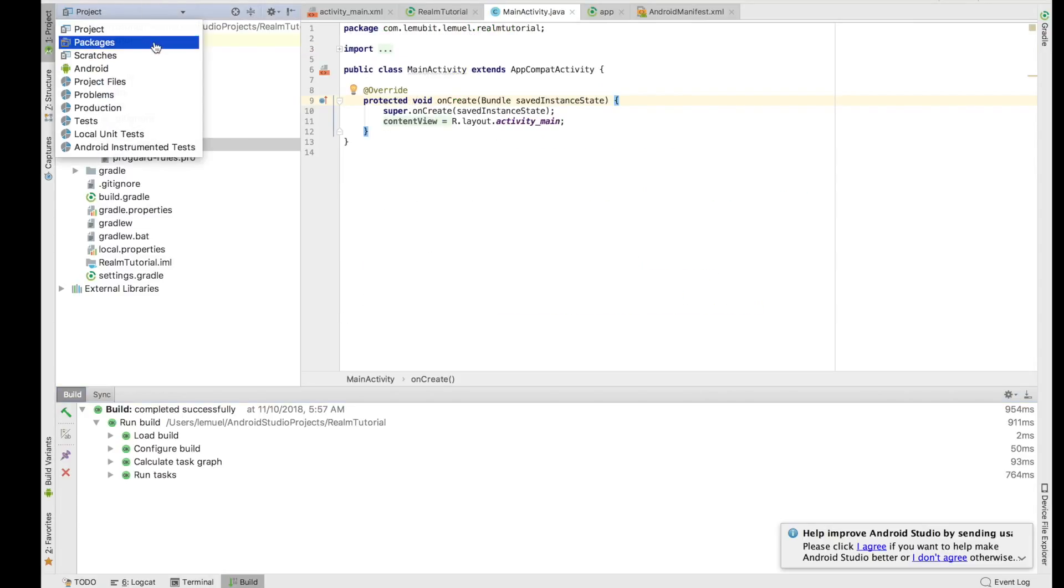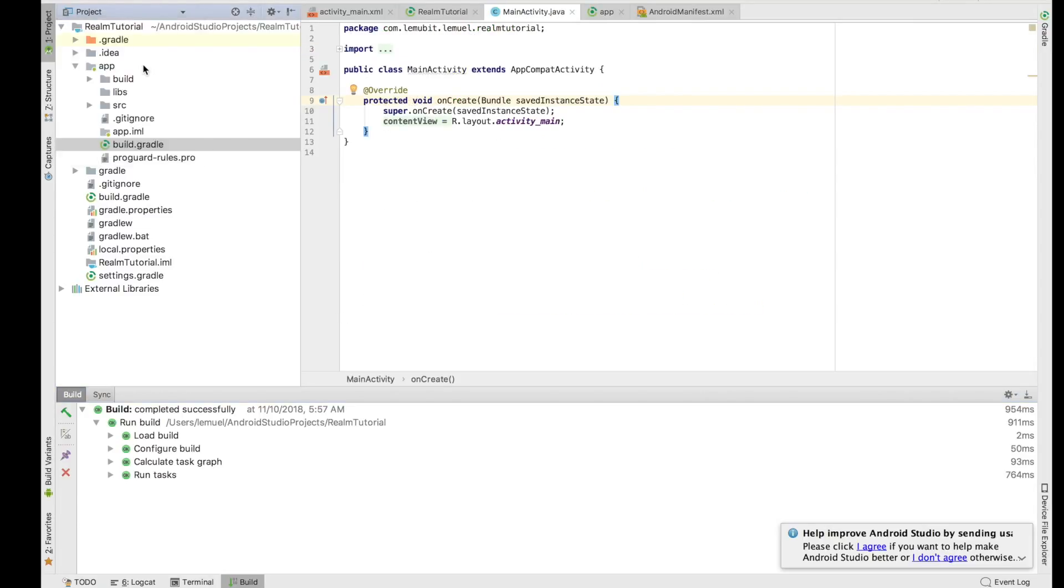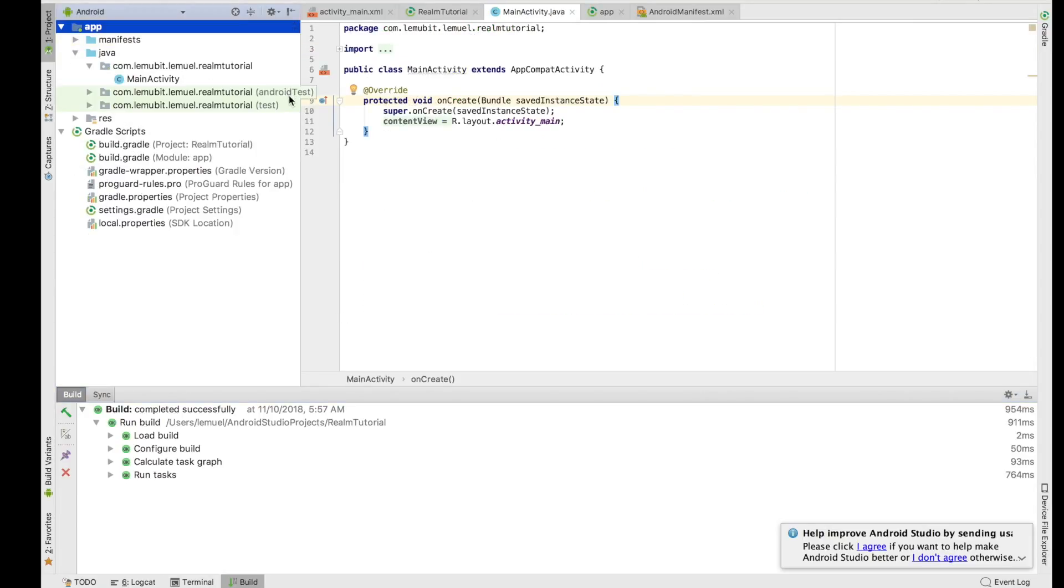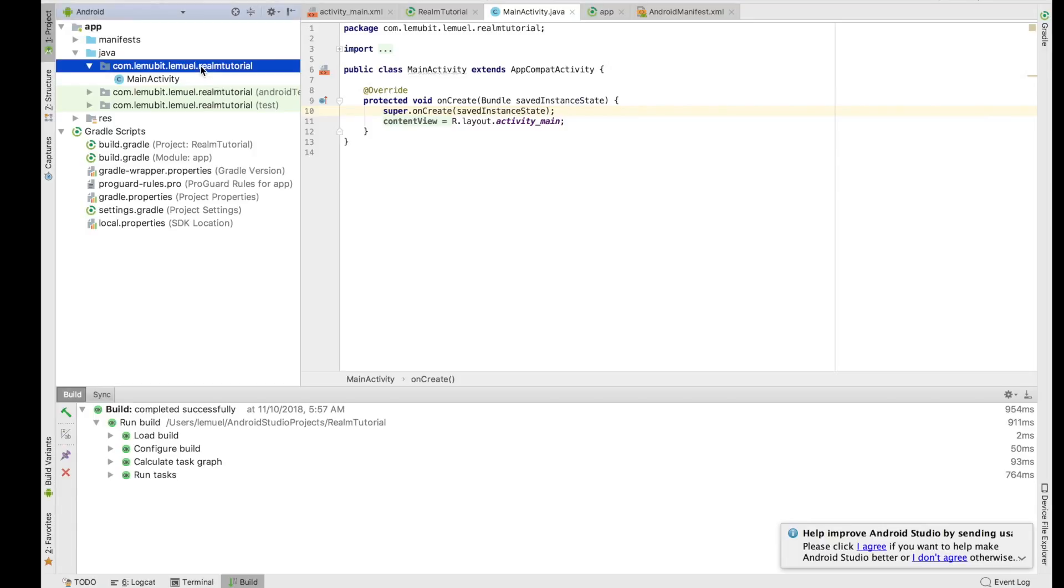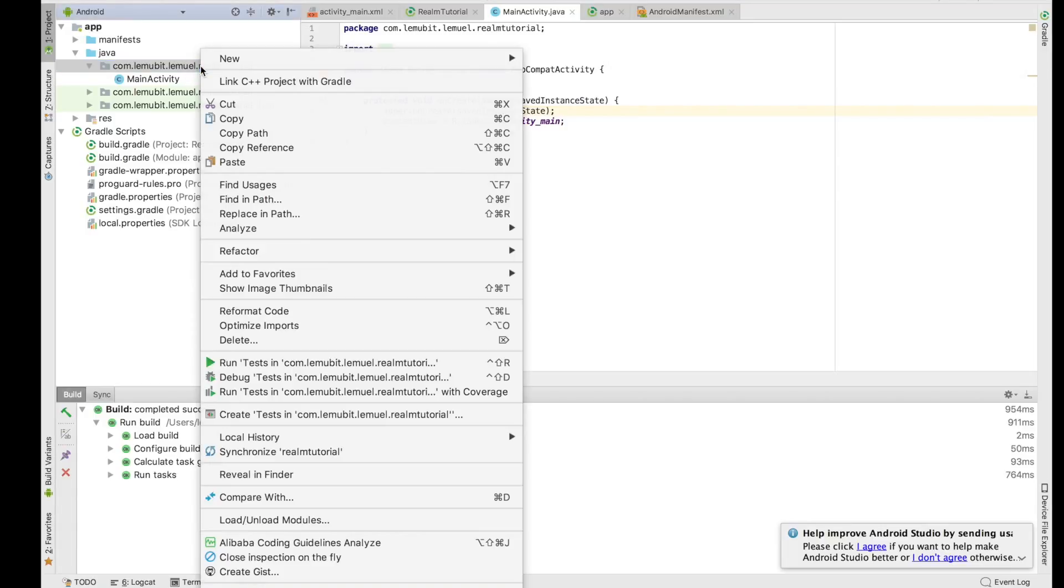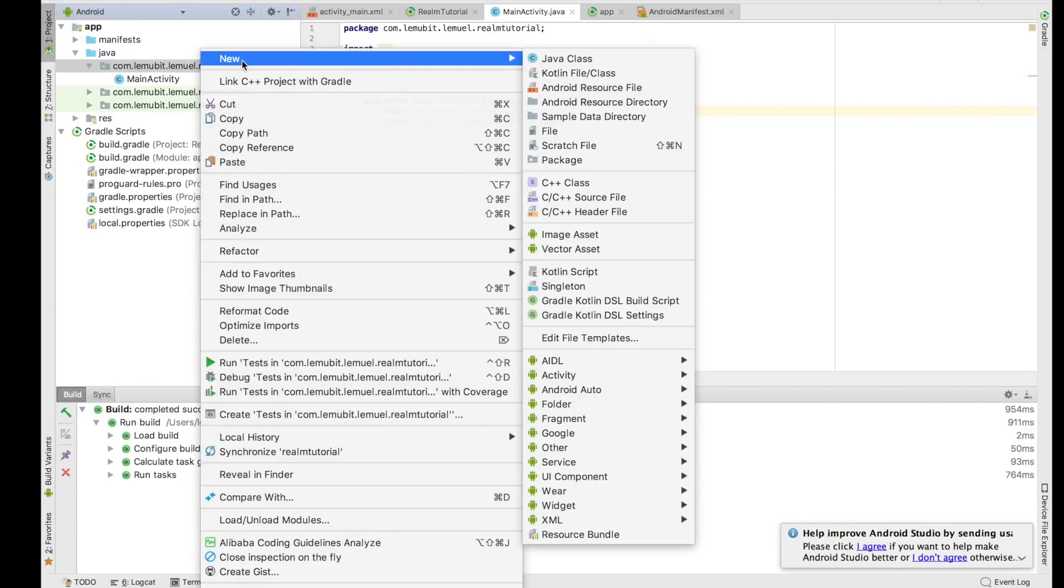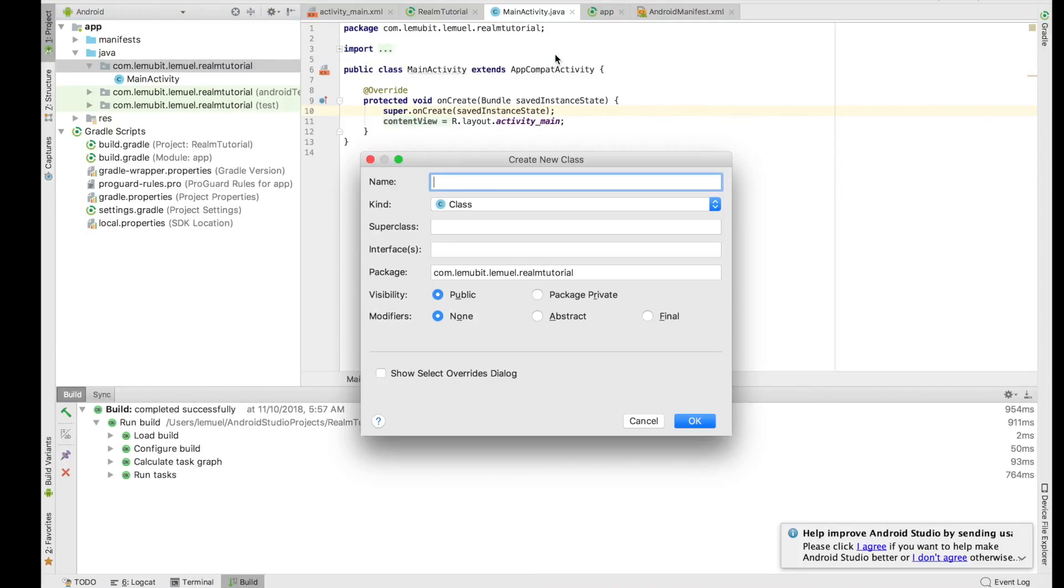You can go back to your Android view. Now all we need to do is initialize Realm, and I'll advise you to do it in your application class. So we create a new class. That is the first that's going to be run first, and we initialize Realm there.